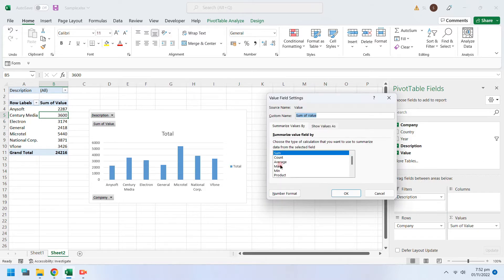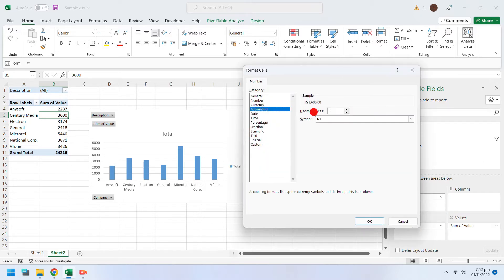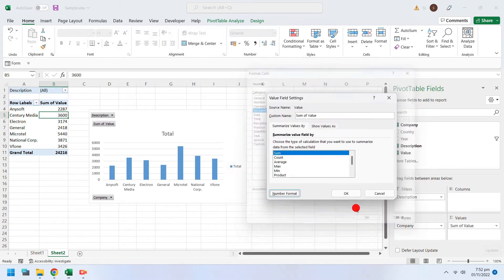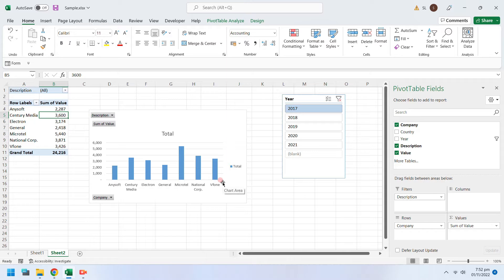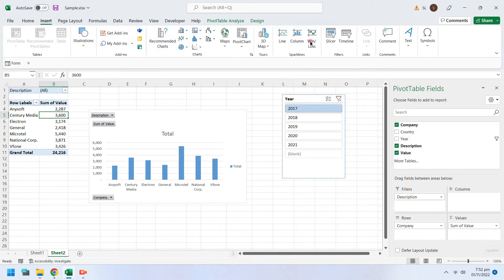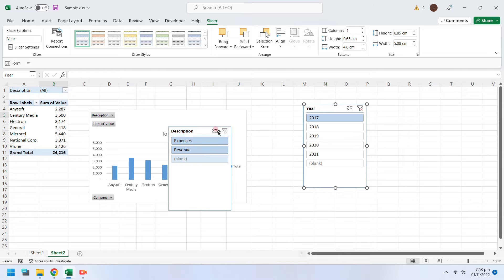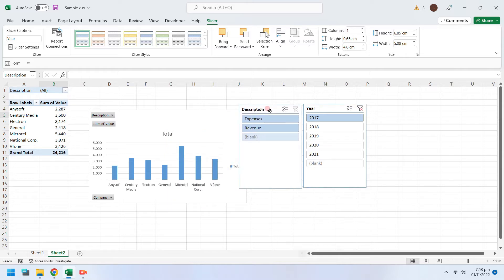You can format values to any format of your liking from Value Field Settings. Let's insert another slicer to select revenue or expenses from the report.